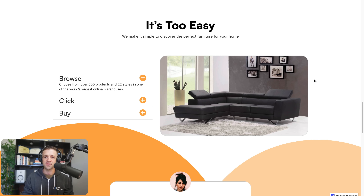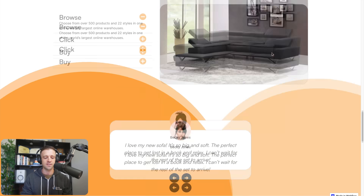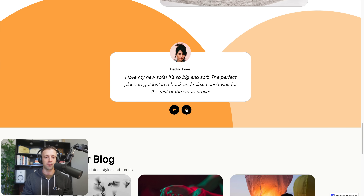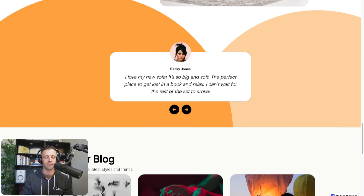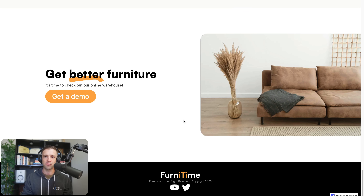I'll teach you how to use some custom CSS so that you can make tab interactions a breeze. I'll teach you some advanced styling techniques so that you can build more complicated sliders in Webflow. I'll also teach you how to build a blog with nested CMS items like these categories here.